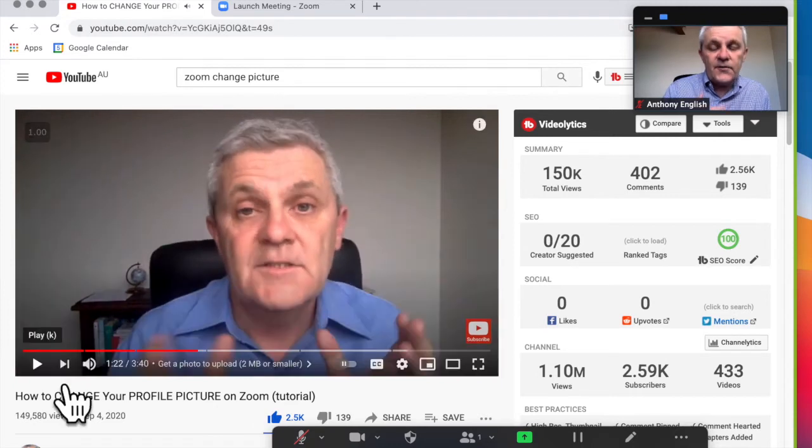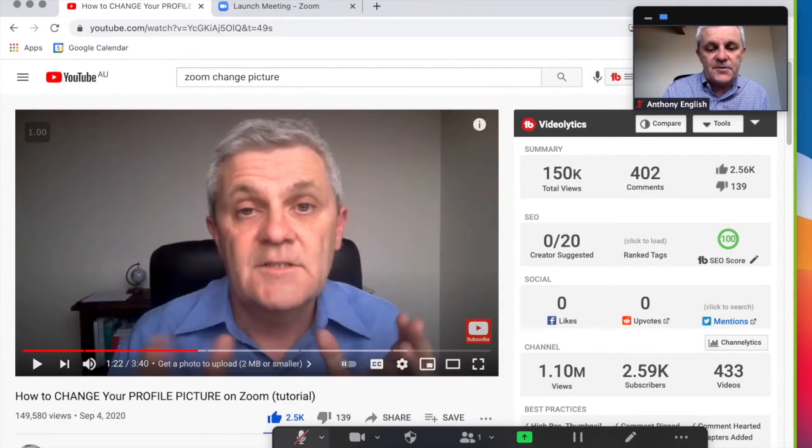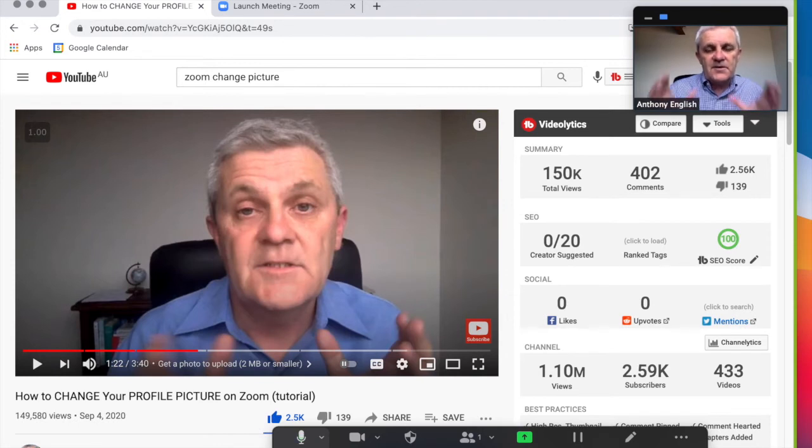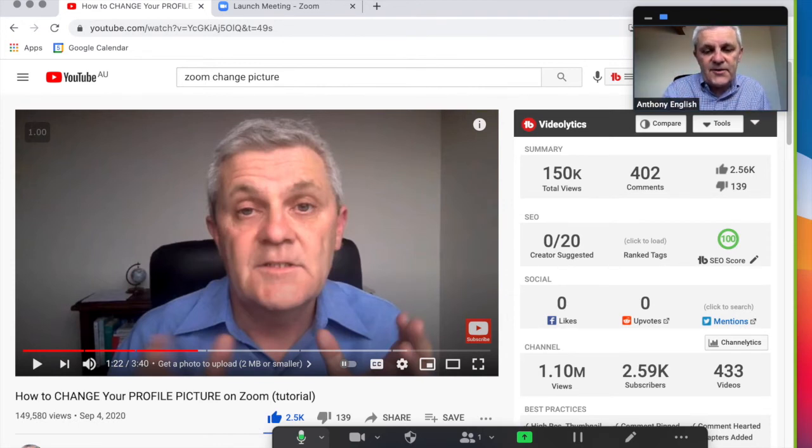And if I want to talk over the top of the video, I just unmute myself, and then I can do that as well. So this is a great way of sharing a video.